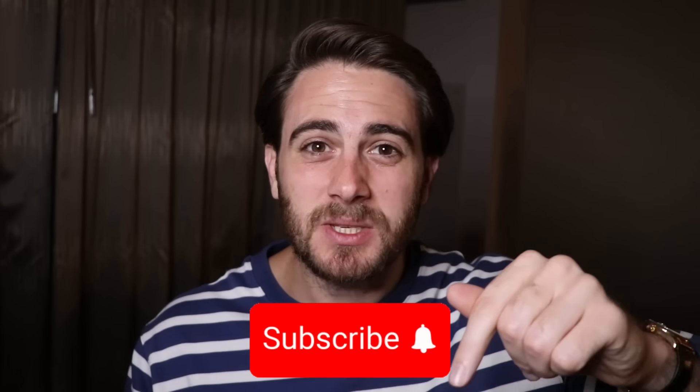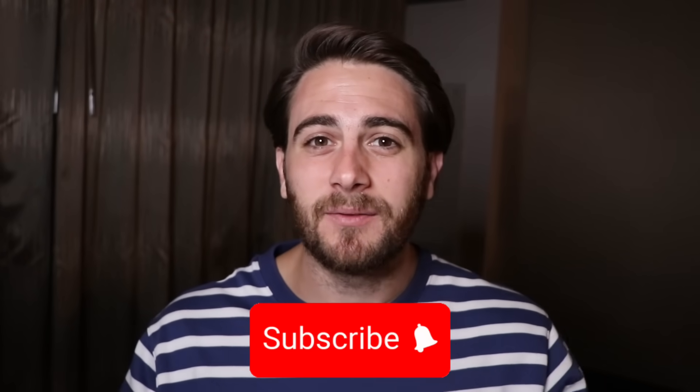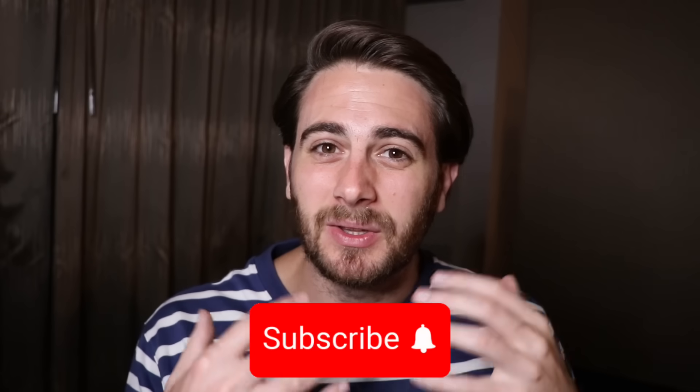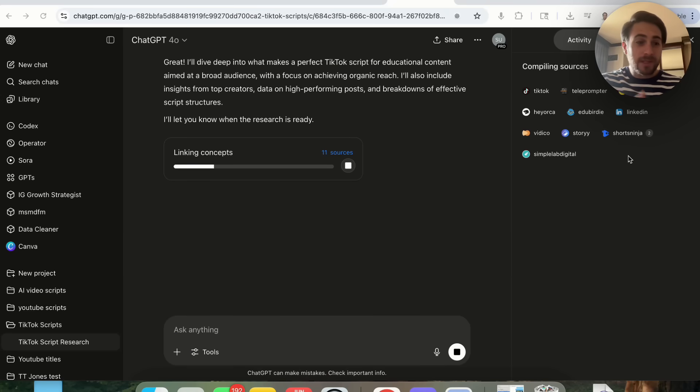If you aren't using ChatGPT projects to its full potential, you're missing out on one of the most powerful things that ChatGPT can actually do. But before I show you exactly how to use this, I need you to smash that subscribe button if you want to stay up to date on the latest and greatest AI tools. I upload videos like this every single day and you're not going to want to miss them.